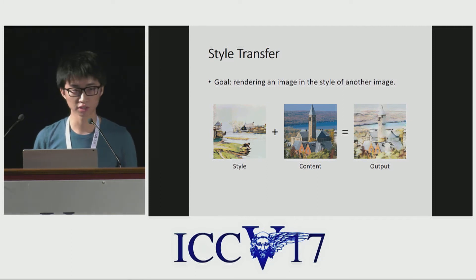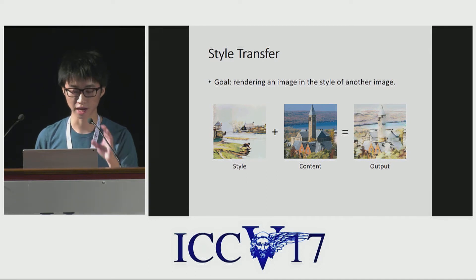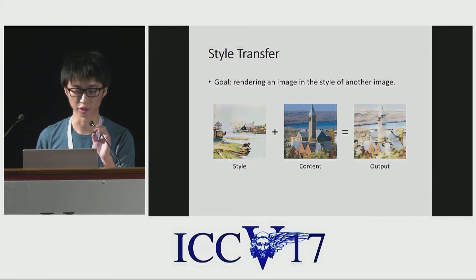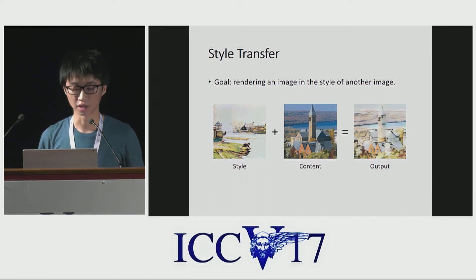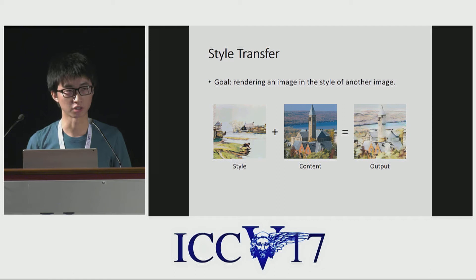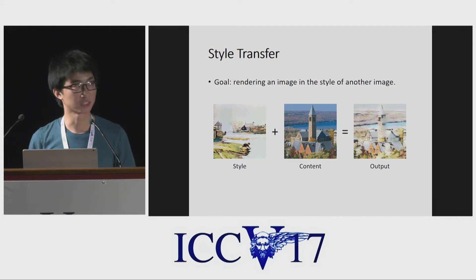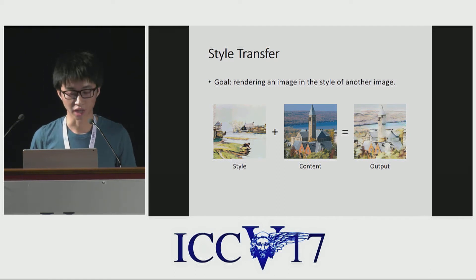Given a style and a content image, our goal is to synthesize an output image that has the high-level structure of the content while sharing the same artistic style as the style image.